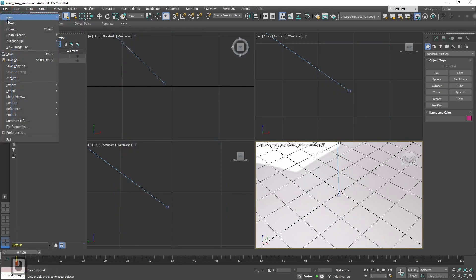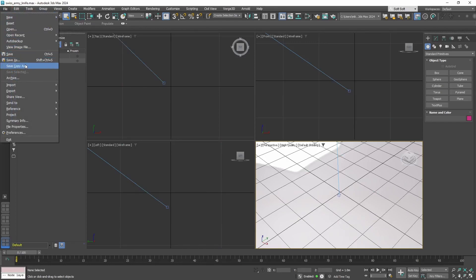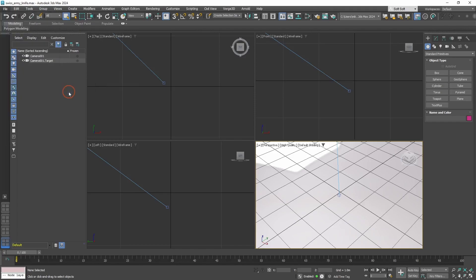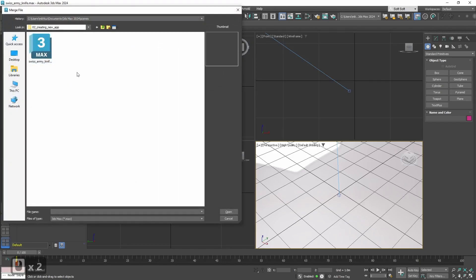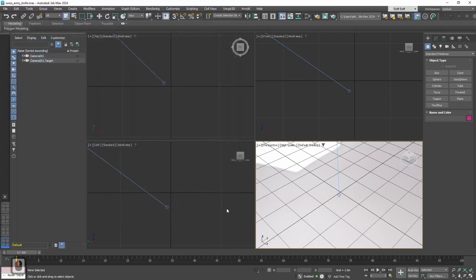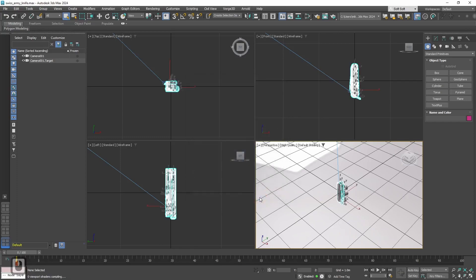Now let's add the geometry that we actually need, the Swiss knife. For that, let's import it. Merge, then select the file with our geometry. All and OK.